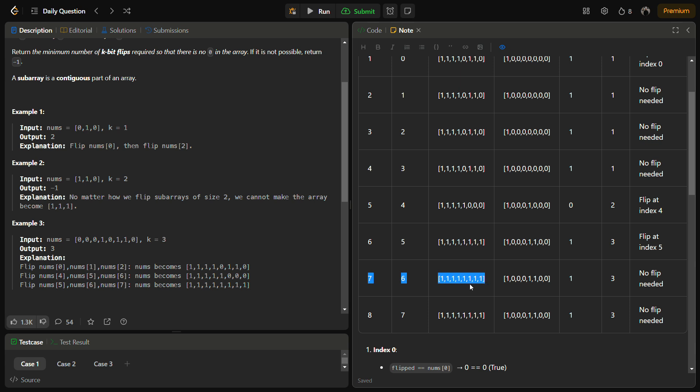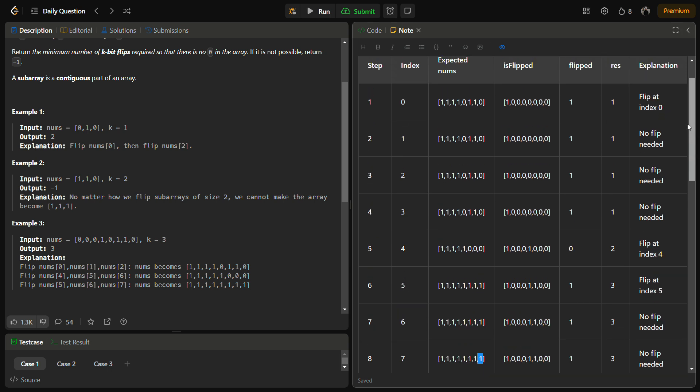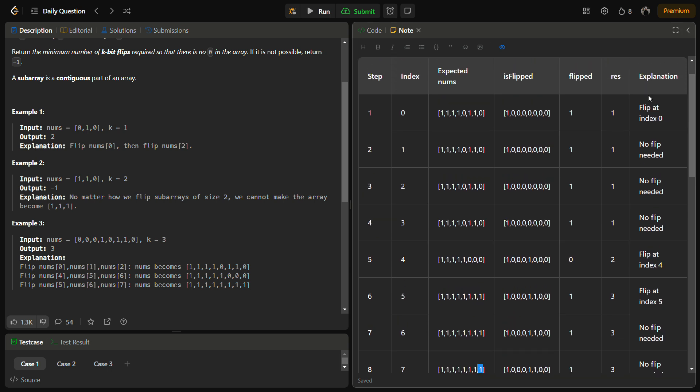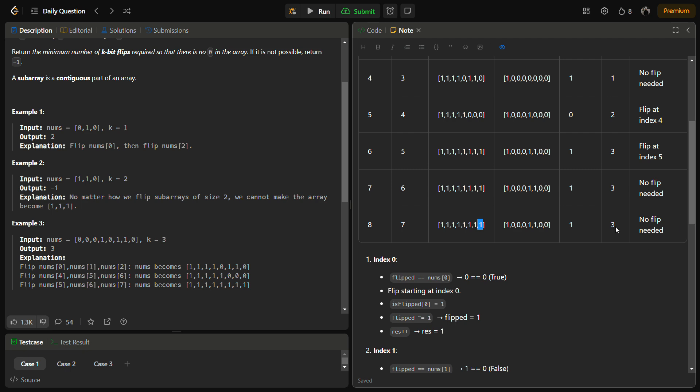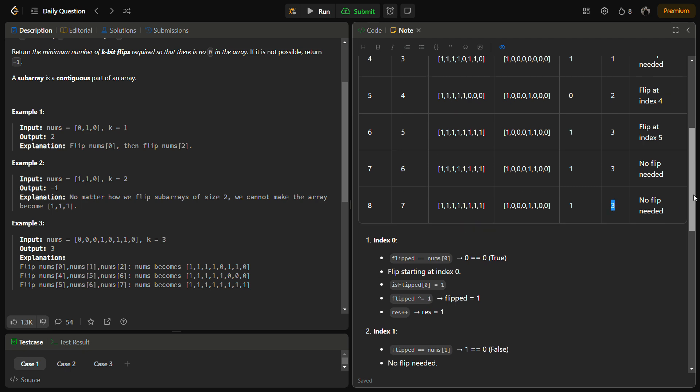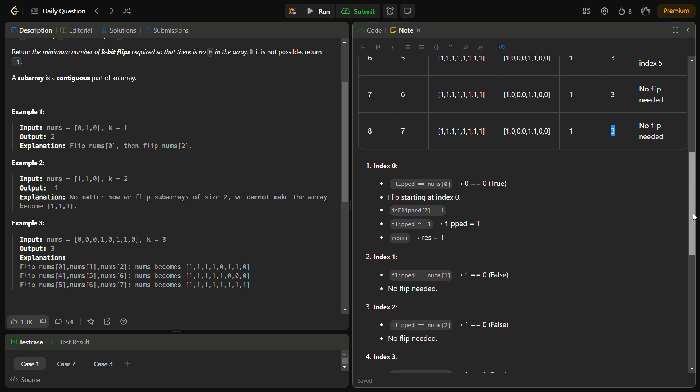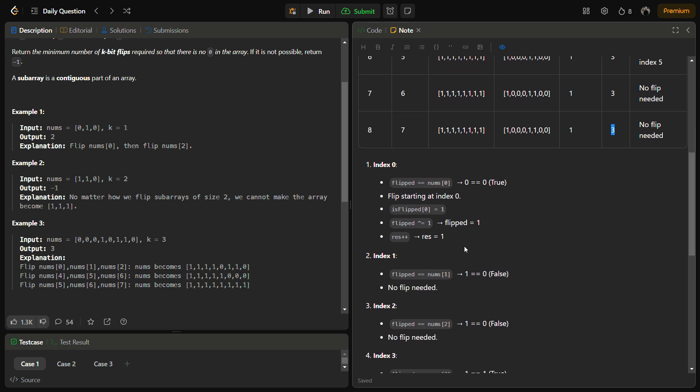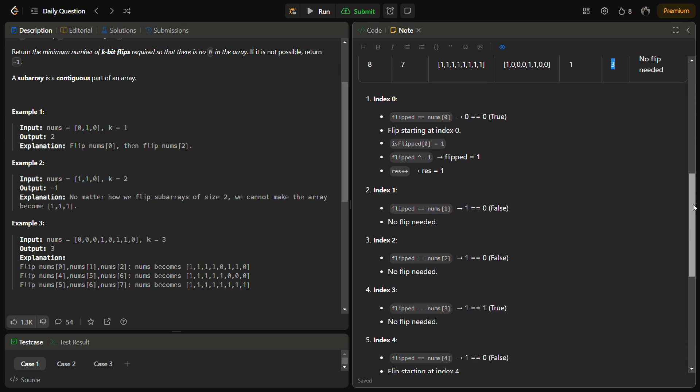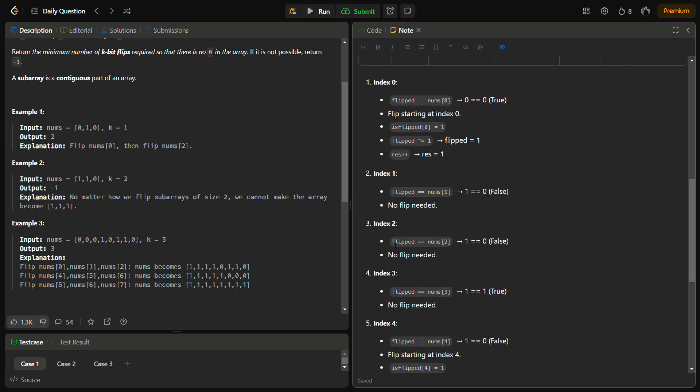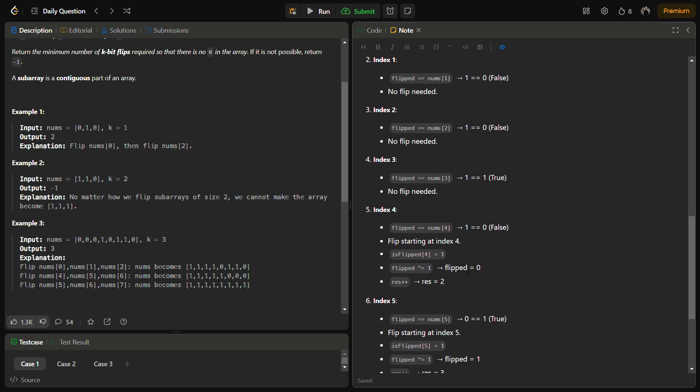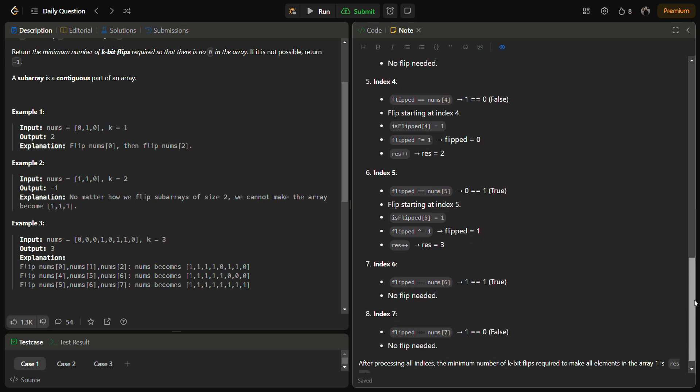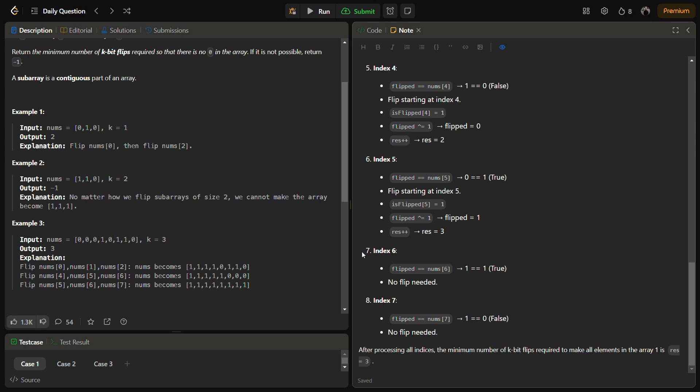We'll check at the sixth index, it is already one. At the seventh index we have already one so no need of flip. We can return the result that had the number of flips. At index zero we check if it is zero, yes it is, so we flip it. Then after flipping, no need to flip. At index four we again flip, at index five we again flip, and then six and seven do not require flips.